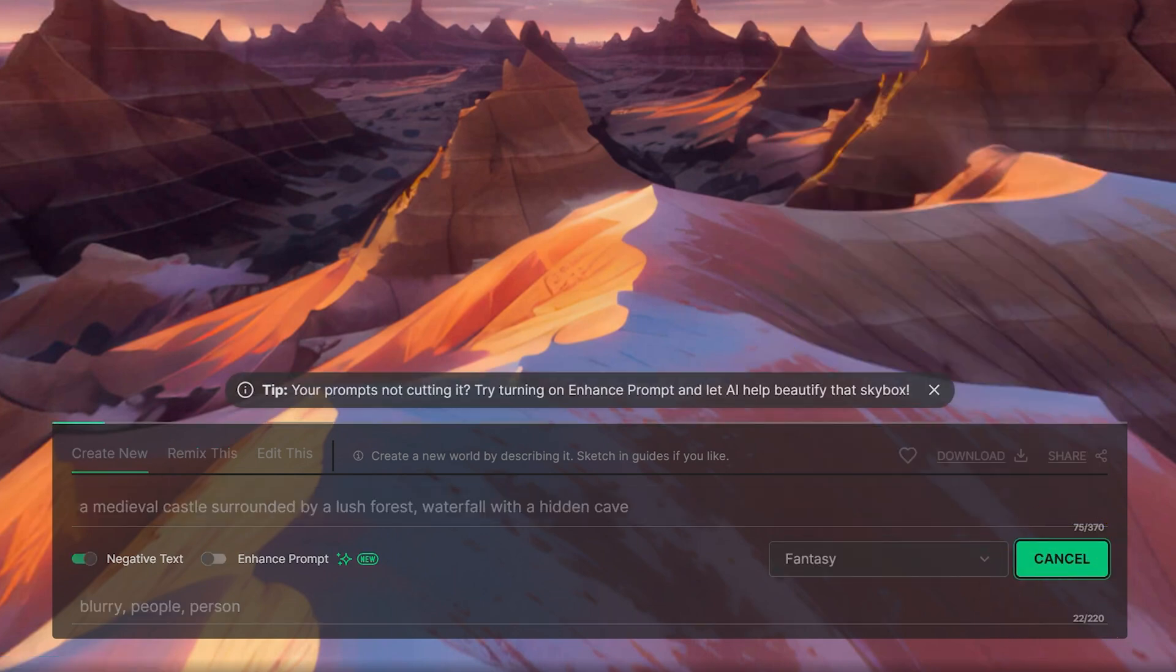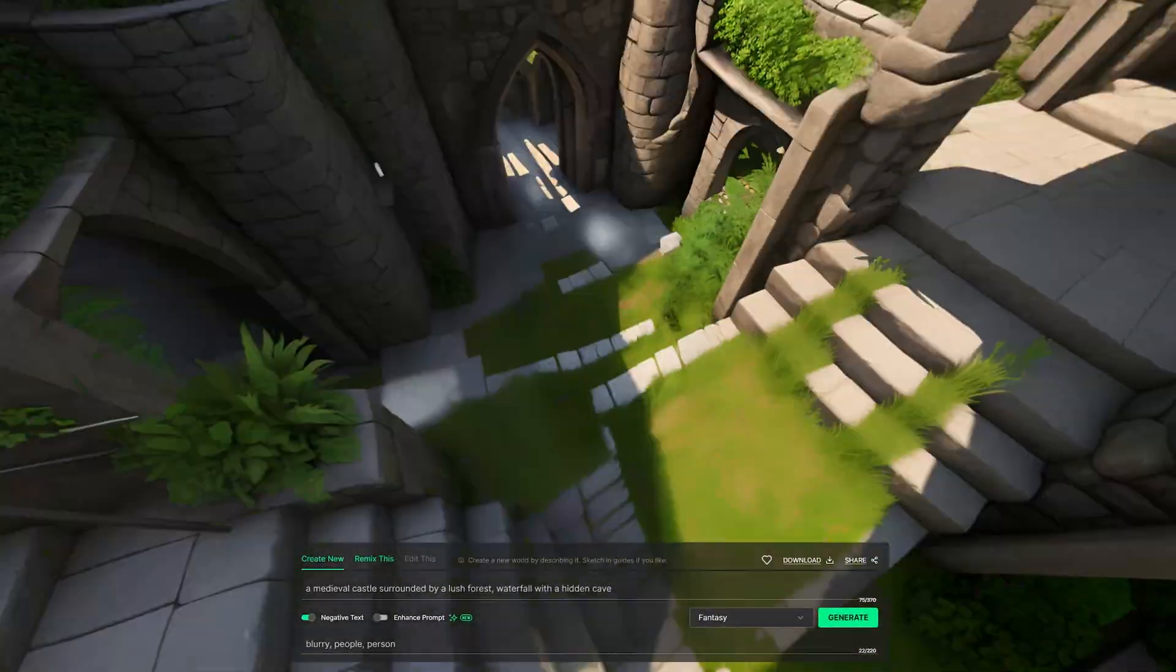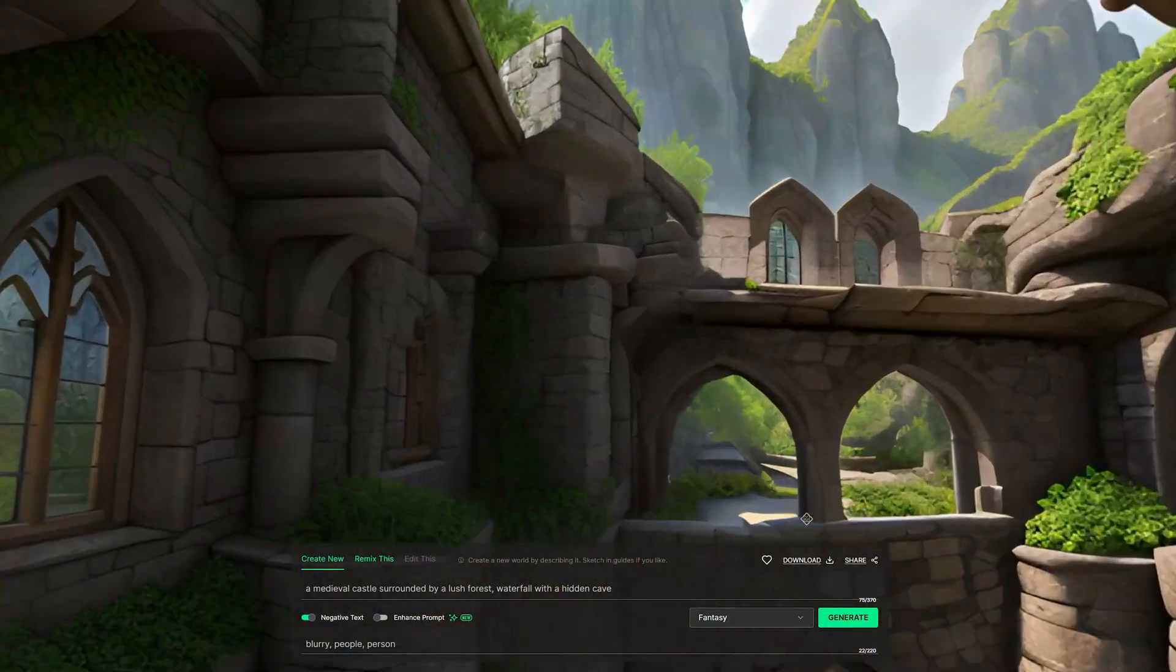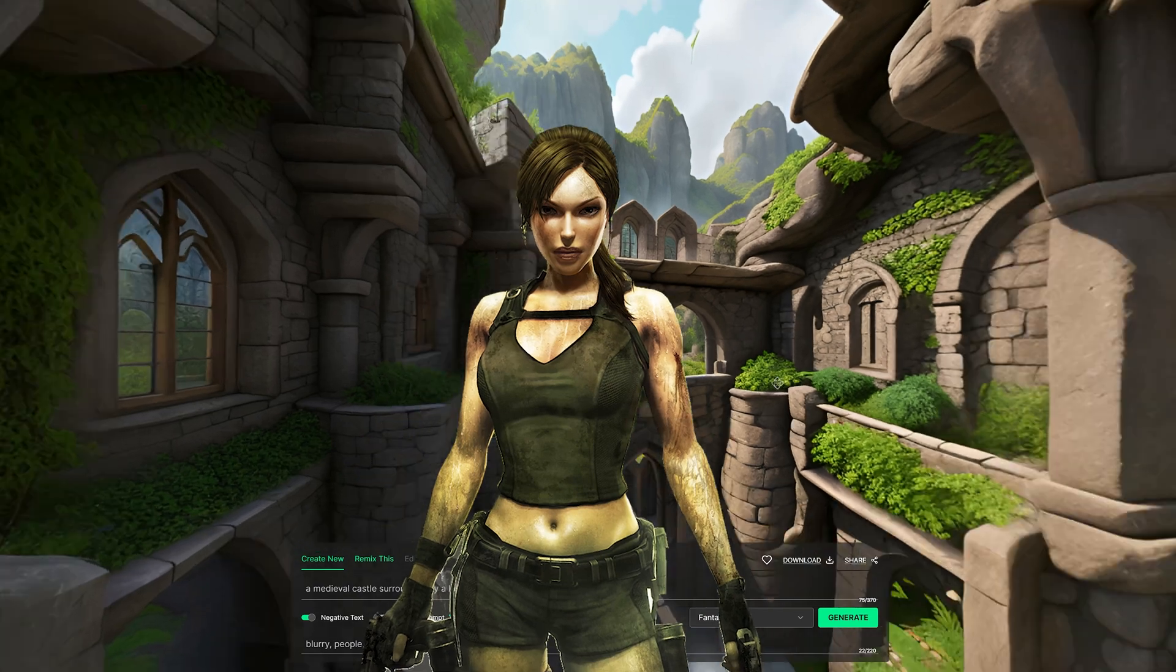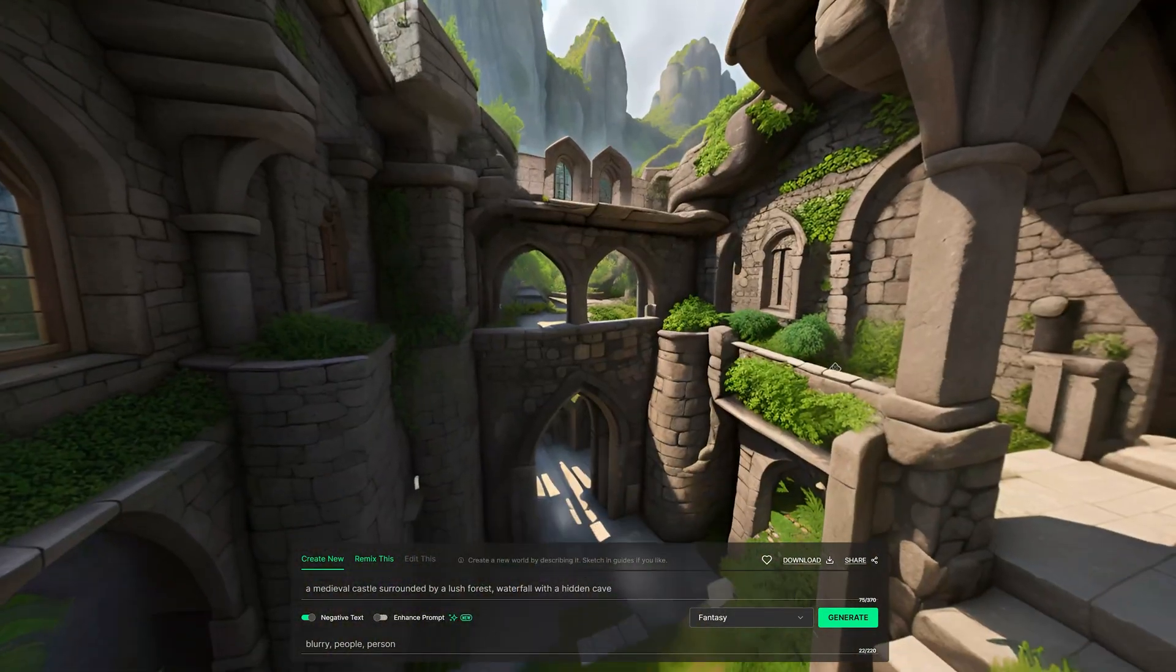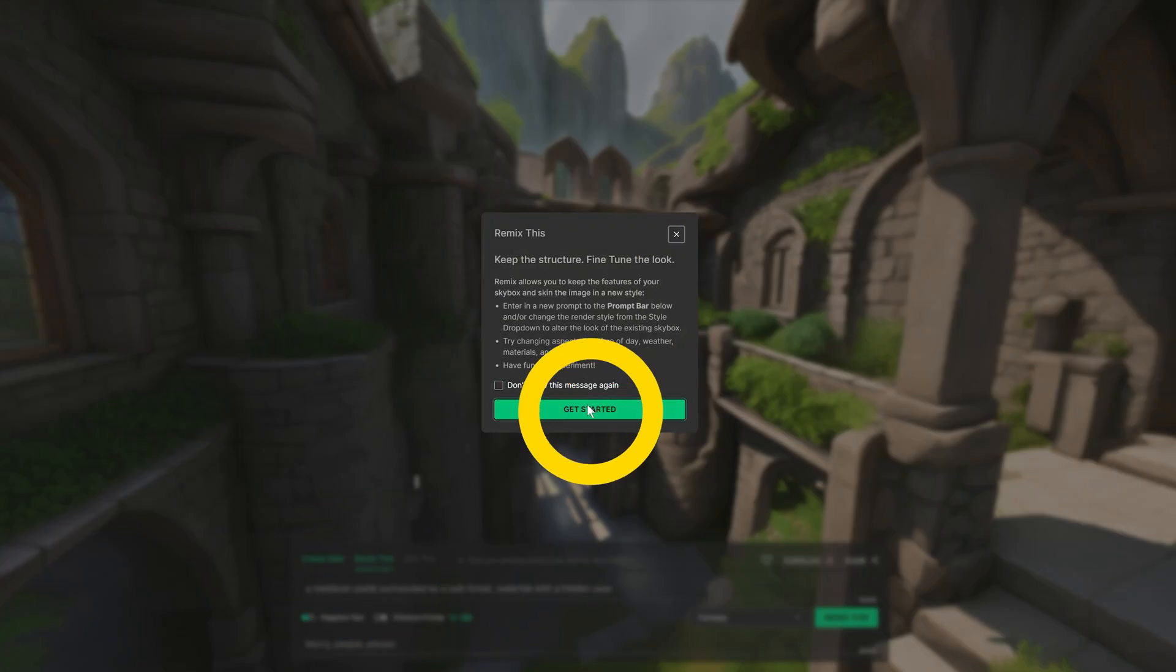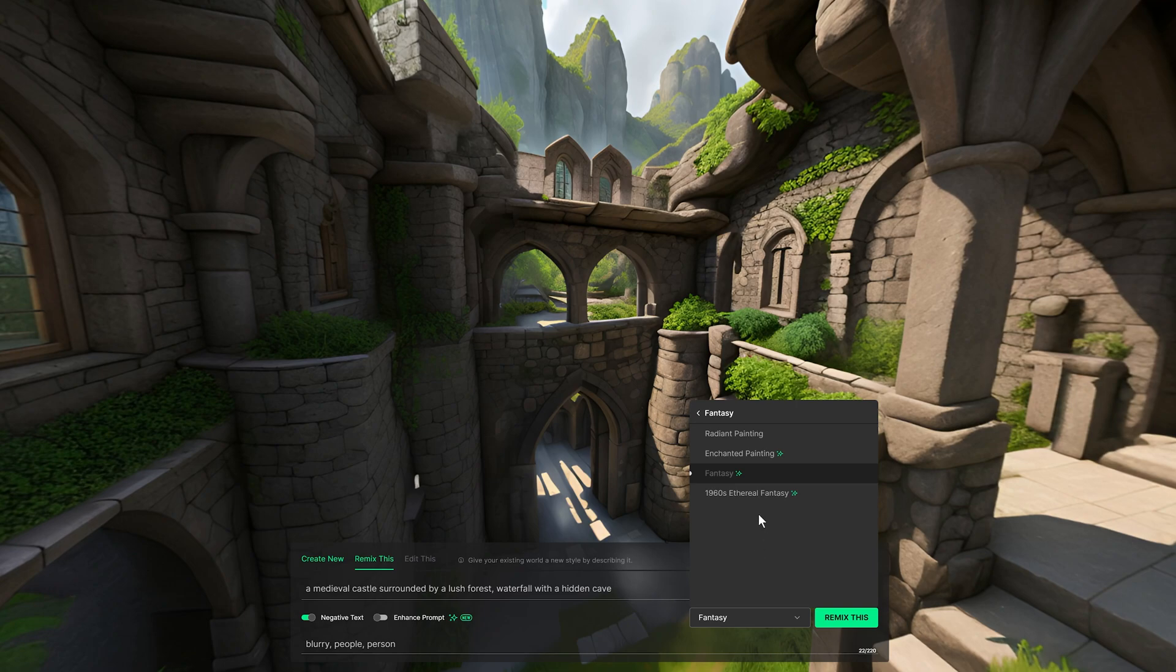It literally takes less than a minute to generate your world. Oh, just the style I like. It looks like an ancient ruin from the Tomb Raider game. The texture is beautiful and the lighting is perfect. I can remix the skybox by clicking the Remix option to render different styles using the same prompt. Here are some sample remixes.